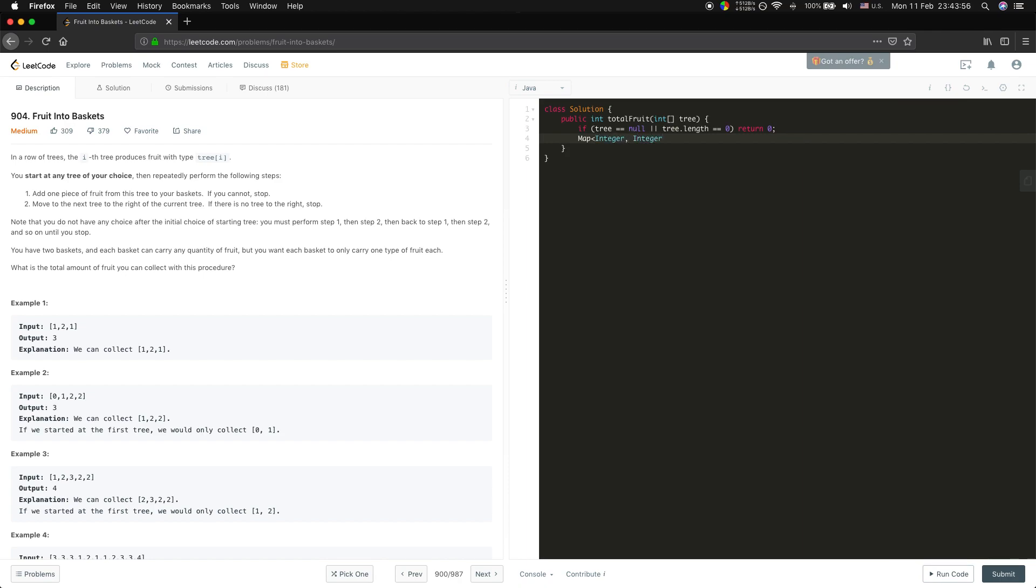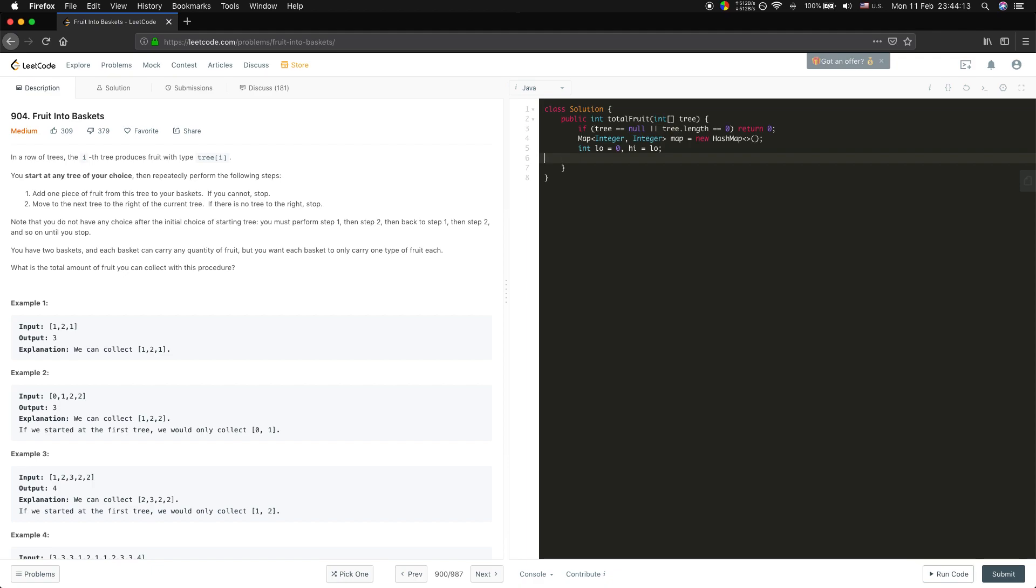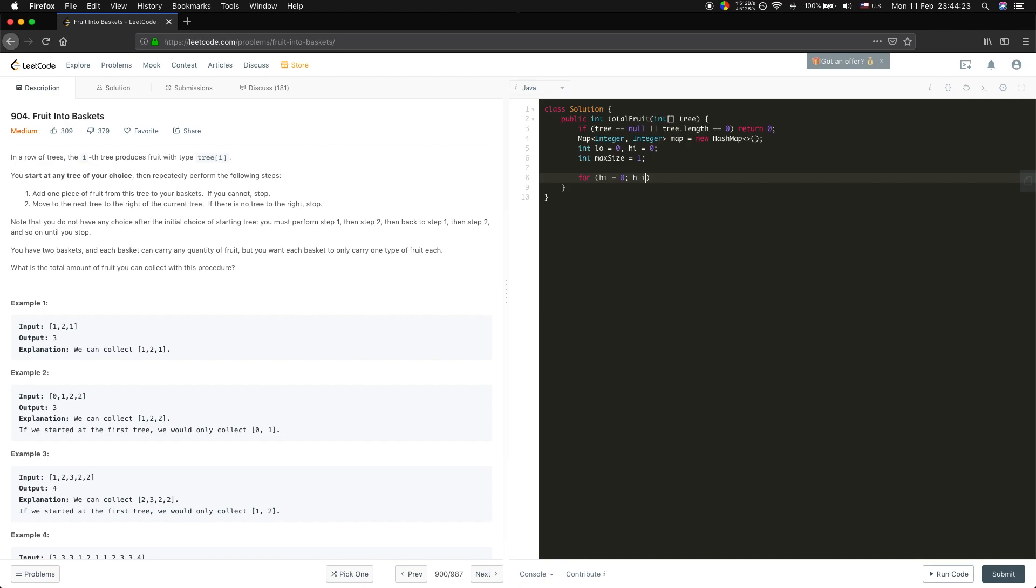We also need a low pointer and a high pointer. We also need a max size, and this will be one. Also we do high equal to zero.